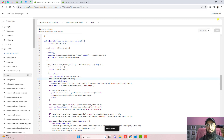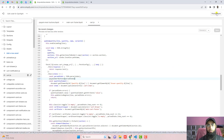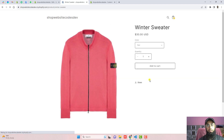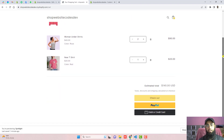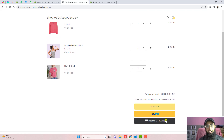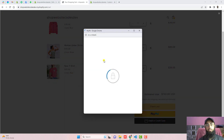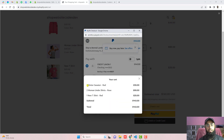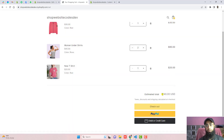Now let's see the PayPal buttons on our store. Click on Preview Store and here you can see the products. I'm adding one to the cart. You can see we now have the PayPal buttons — a Checkout button, a simple PayPal button, and a Debit or Credit Card button. Clicking PayPal, I'm logged in with my sandbox account for testing. You can see one winter sweater, two women's undershirts, and one new t-shirt — total price is 140 US dollars, which is correct.